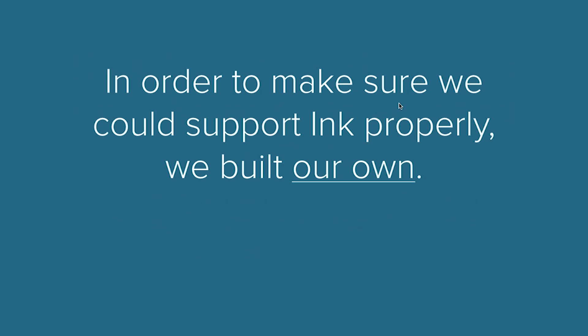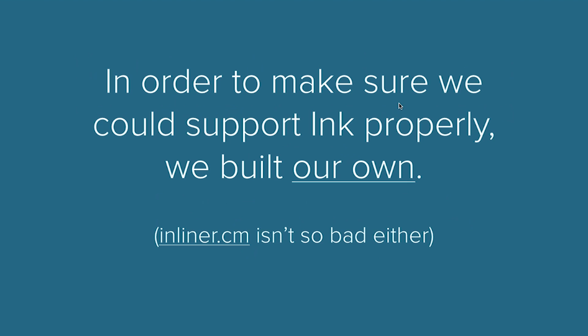A lot of the inliners that we've seen that are part of email service providers will say they have a built-in inliner. A lot of those inliners are really basic. They just handle very simple things like simple classes and IDs. They don't handle more complex selectors or precedence rules. A lot of them don't handle media queries, HTML attributes, and they're going to inline your CSS incorrectly.